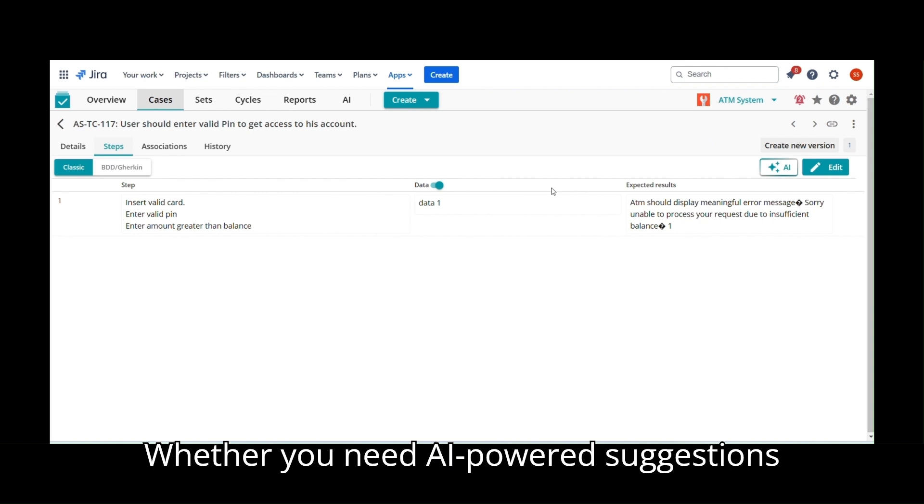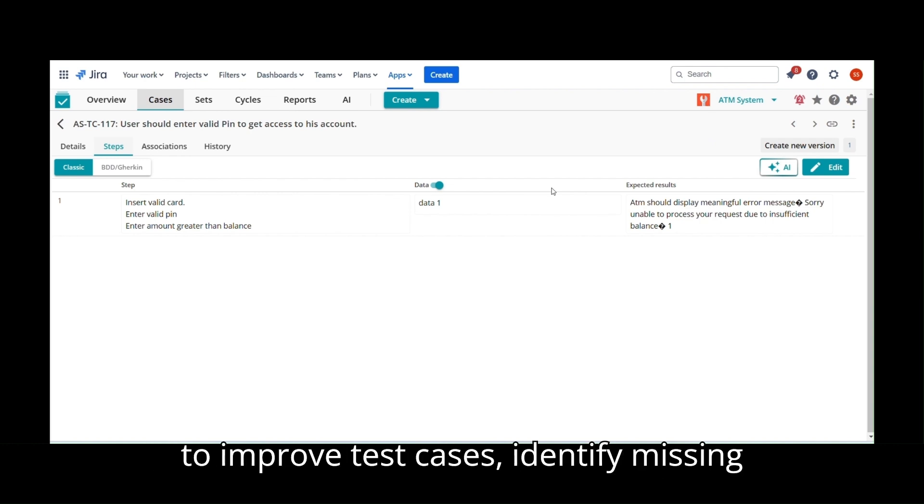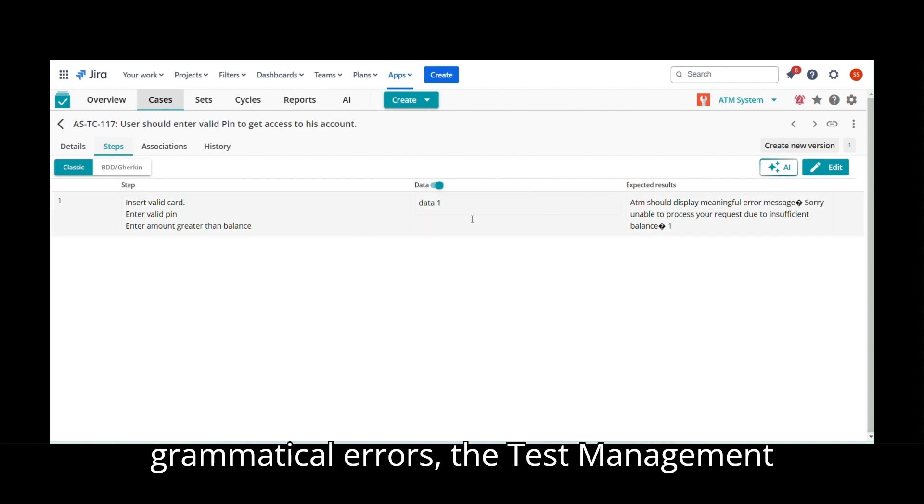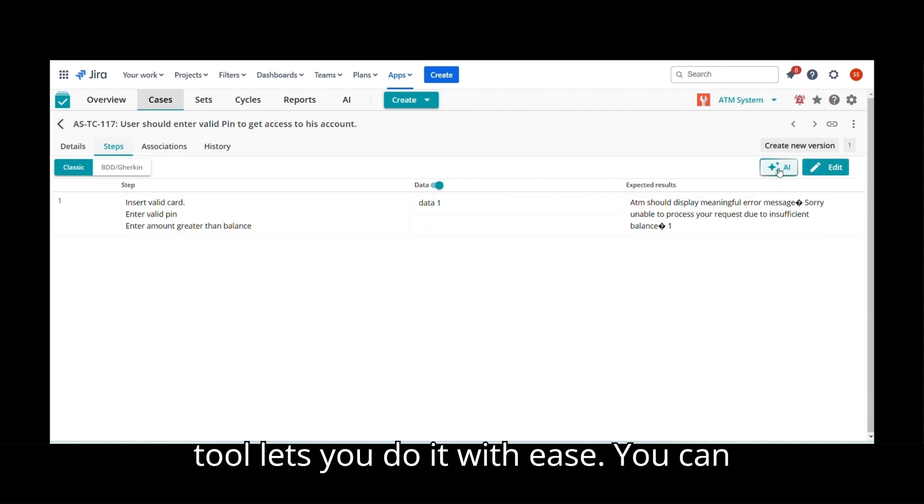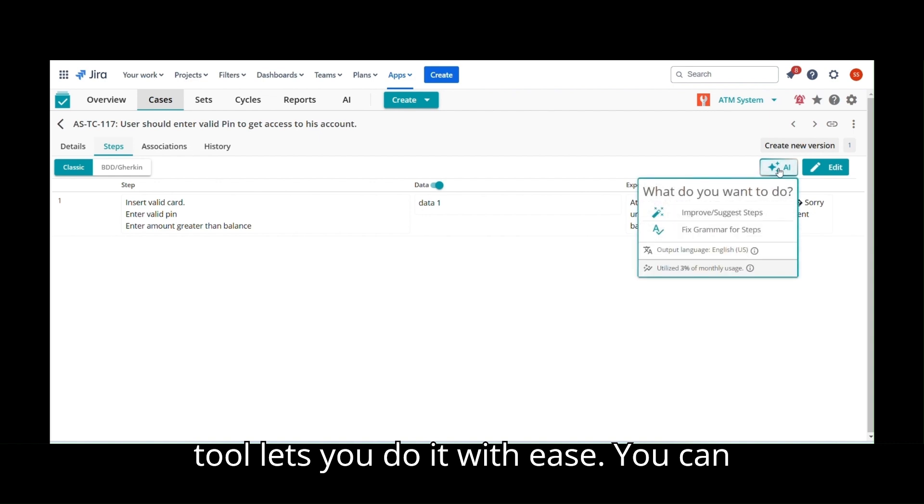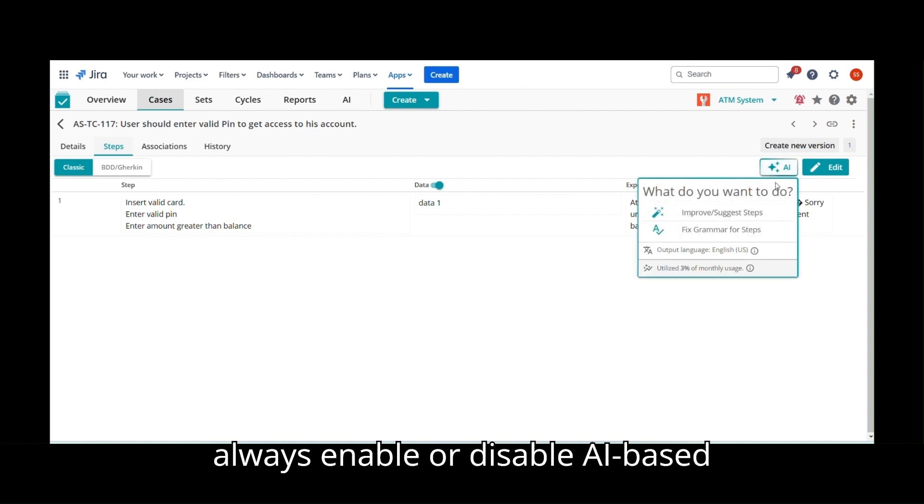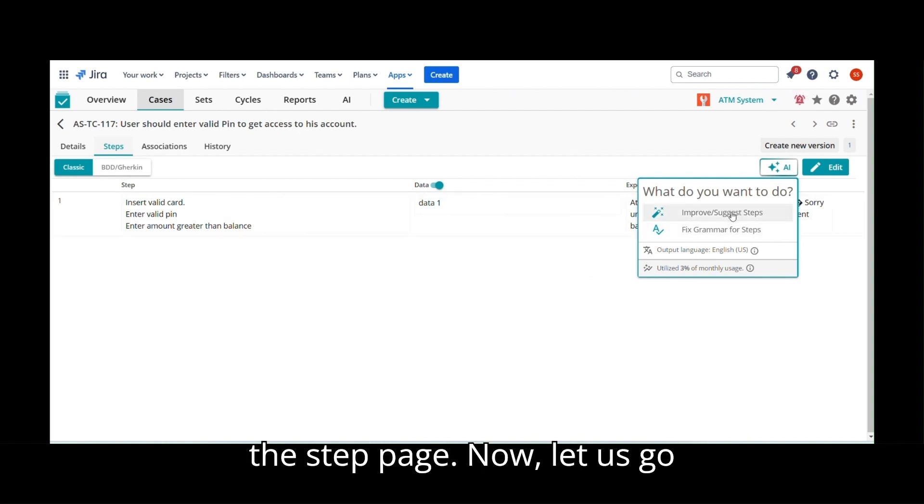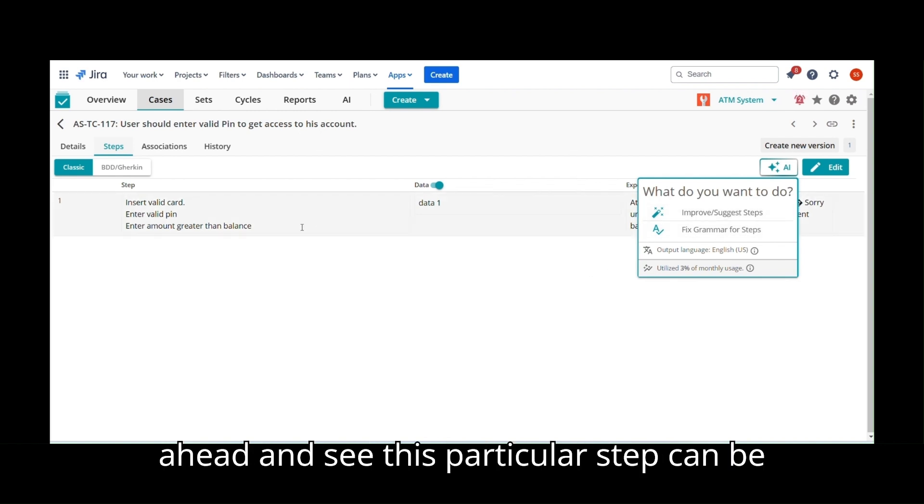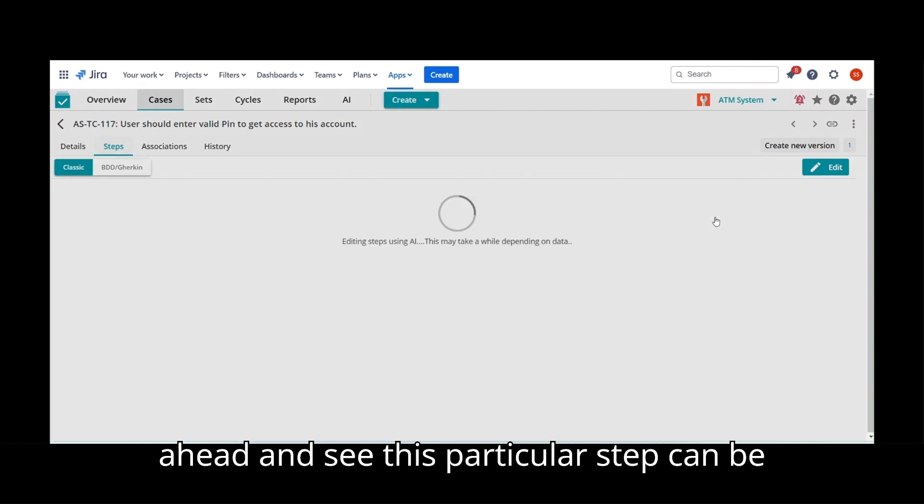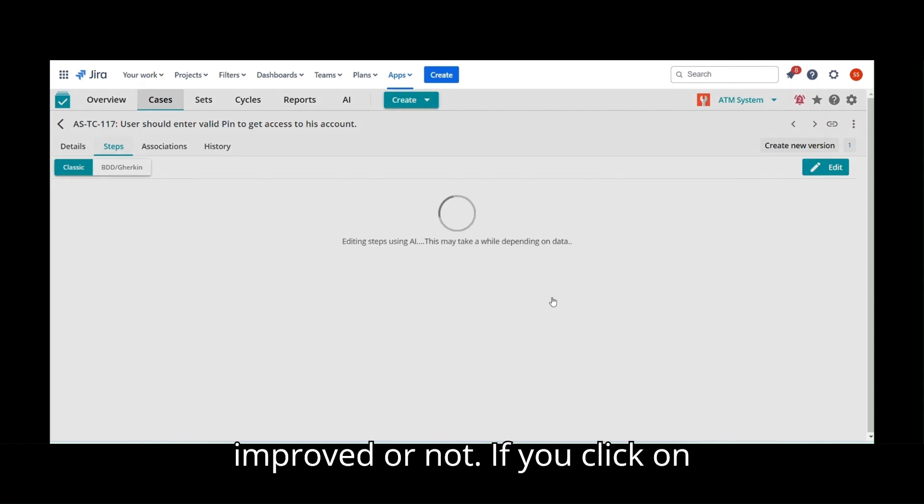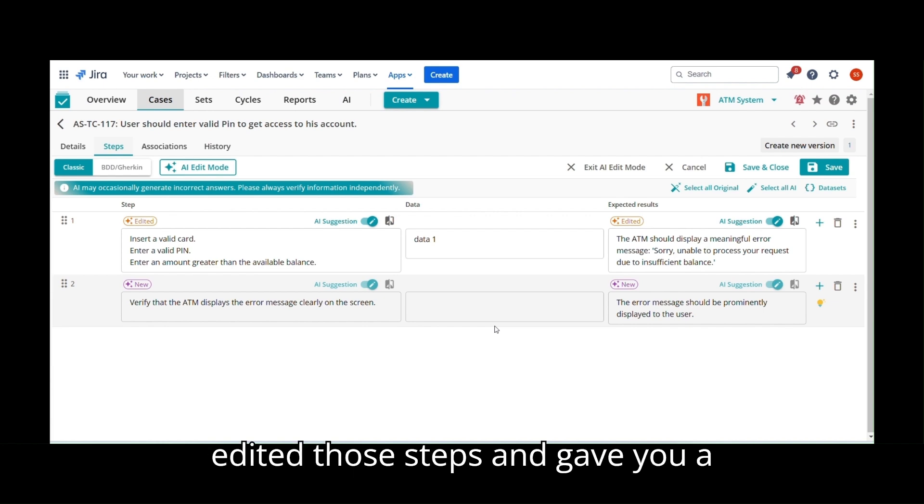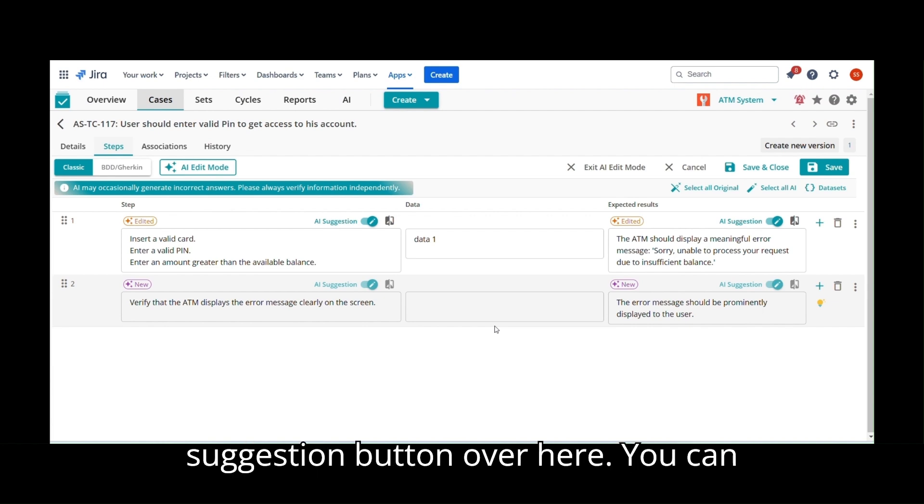Whether you need AI-powered suggestions to improve test cases, identify missing test case steps, or want to correct grammatical errors, the Test Management tool lets you do it with ease. You can always enable or disable AI-based suggestions with a dedicated AI button on the step page. Now, let us go ahead and see if this particular step can be improved or not. If you click on Improve, as you can see our AI assistant edited those steps and gave you a Suggestion button over here.